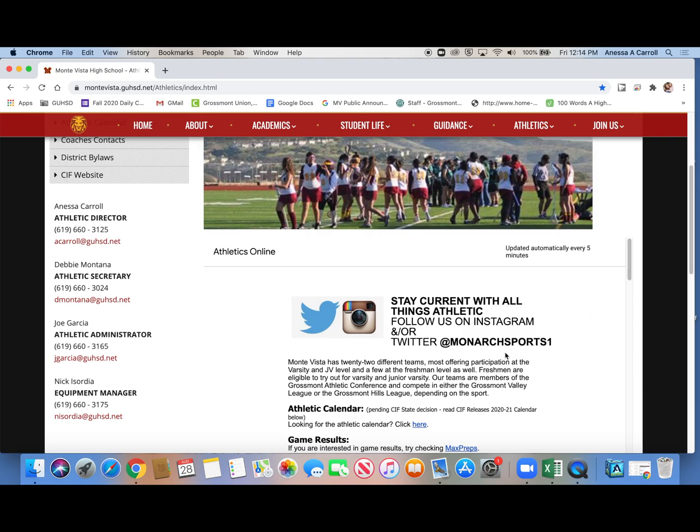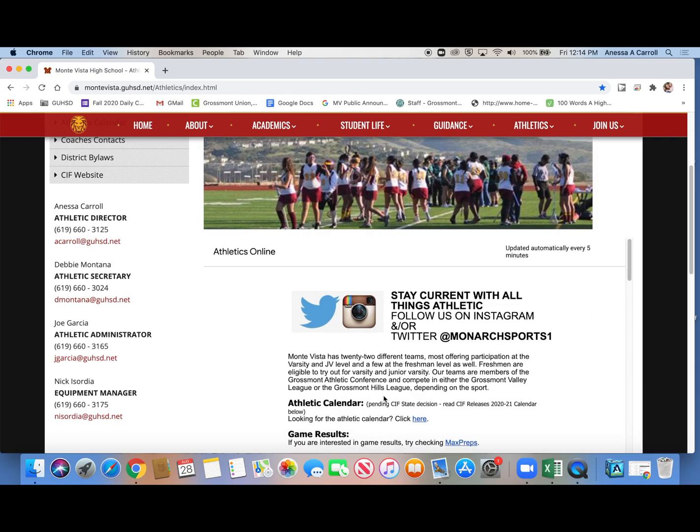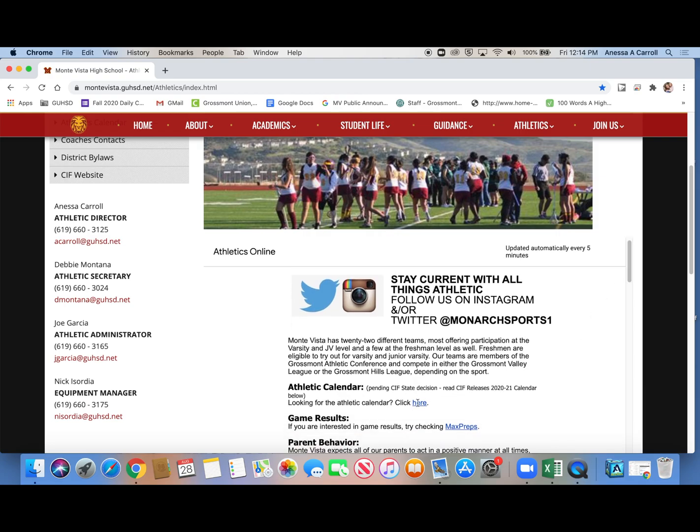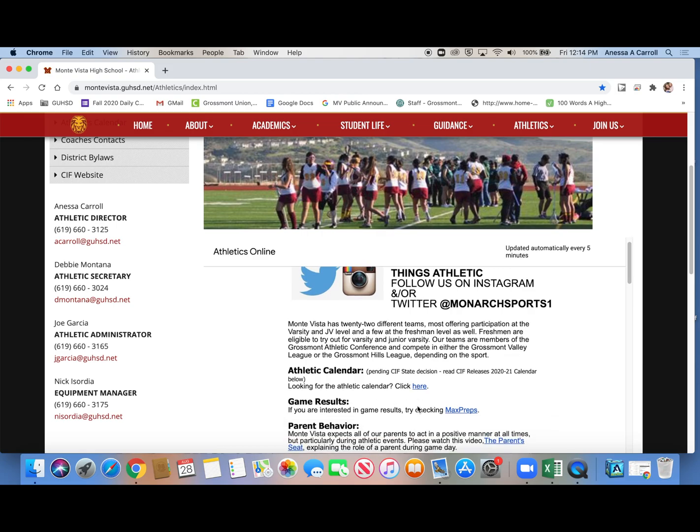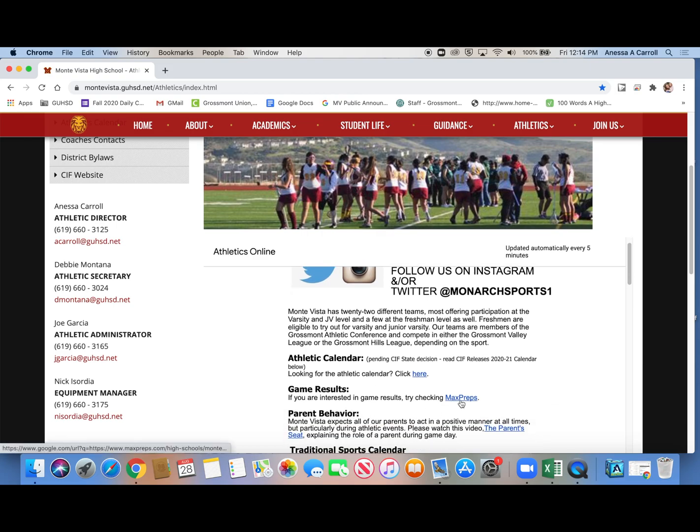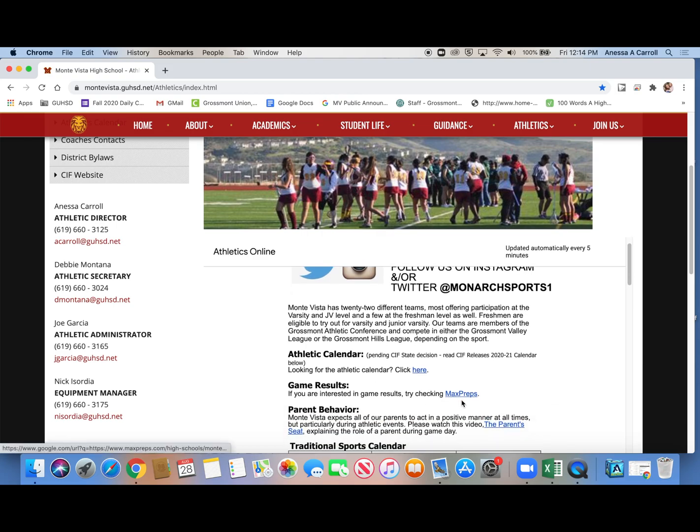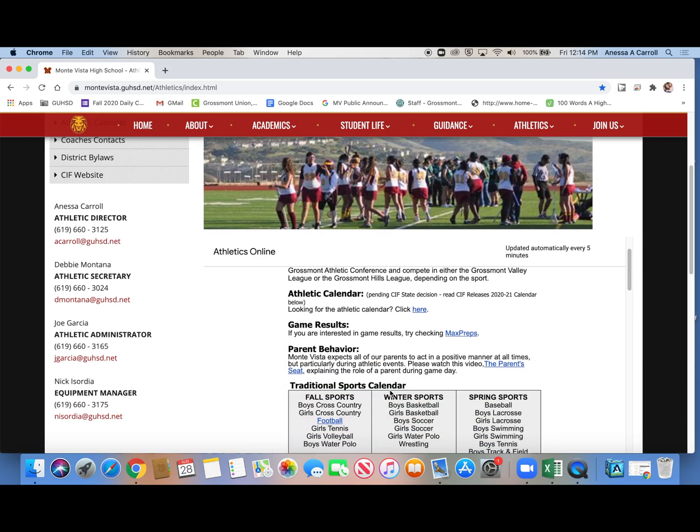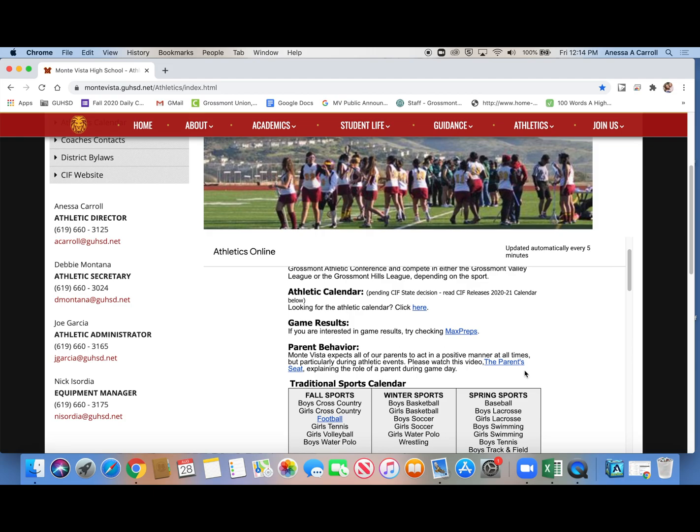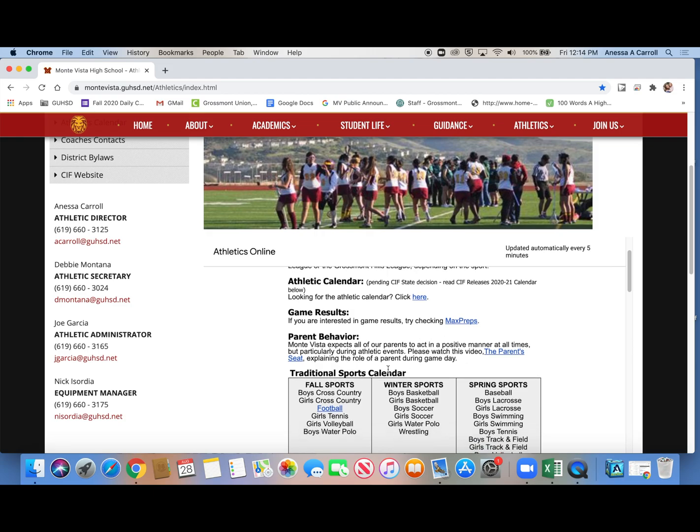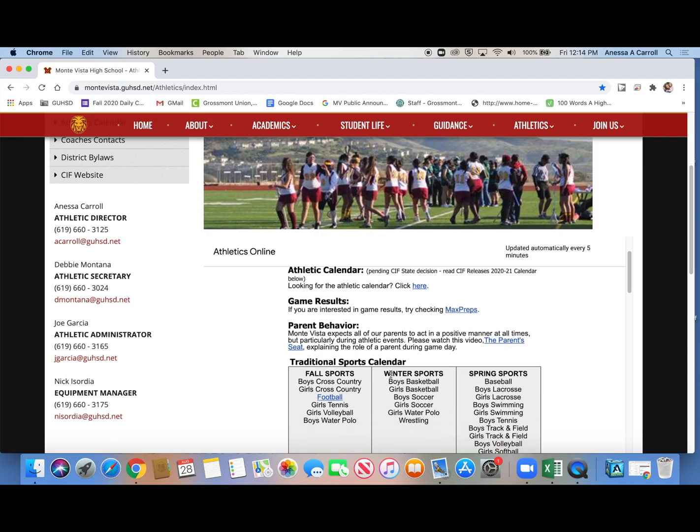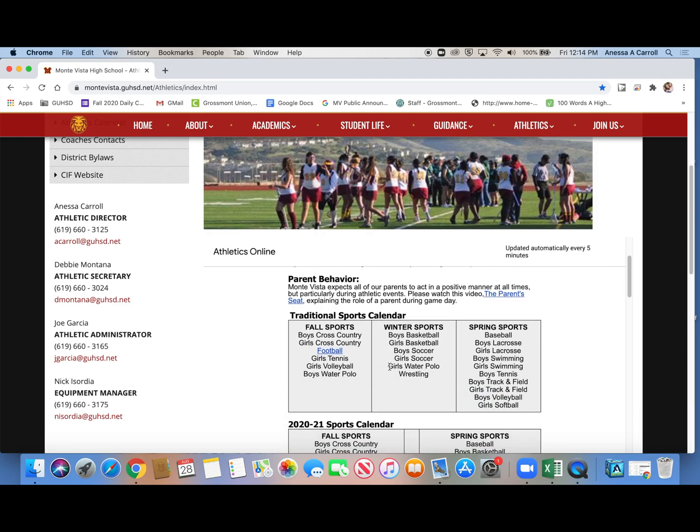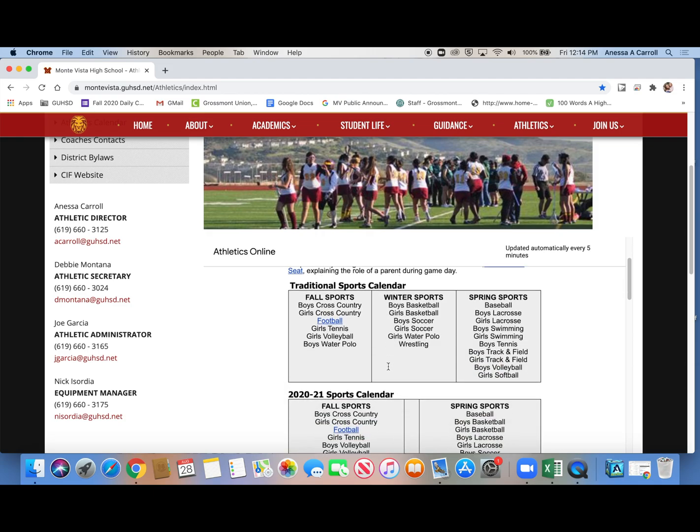You can see the athletic calendars pending, game results. Once we start playing, you can find game results on max preps. Parent behavior, there's a video on what we expect from our parents.